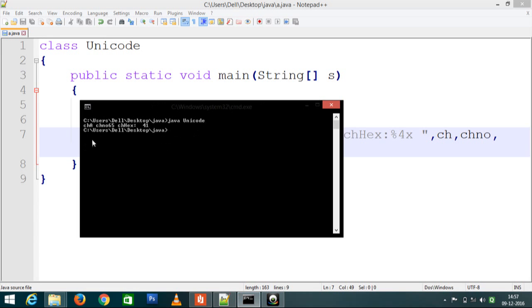Now you can see here, the hexadecimal value is 41, but it displays 0041 because we wrote 4X, which displays 4 digits.